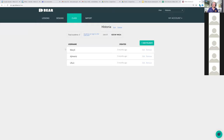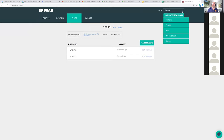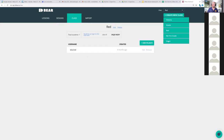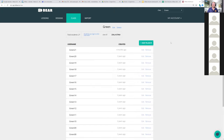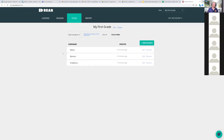You can see your classes here. If we go to Class from this dropdown, I have a class called Historia, a class called Shalini, a class called Red, and my class I use all the time is Green. What you saw earlier was I created a class called My First Grade. Within that class you just click on Add Student, type in a name, and create it — then it's created.